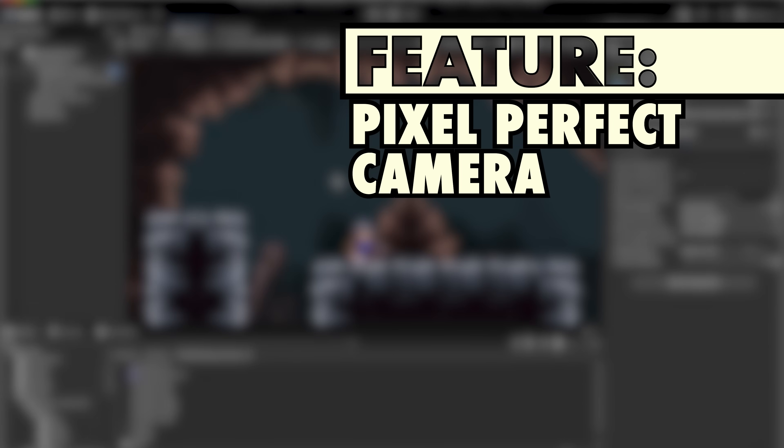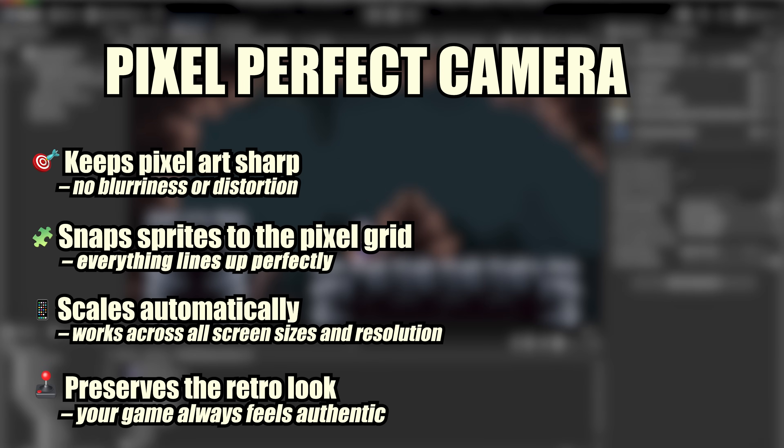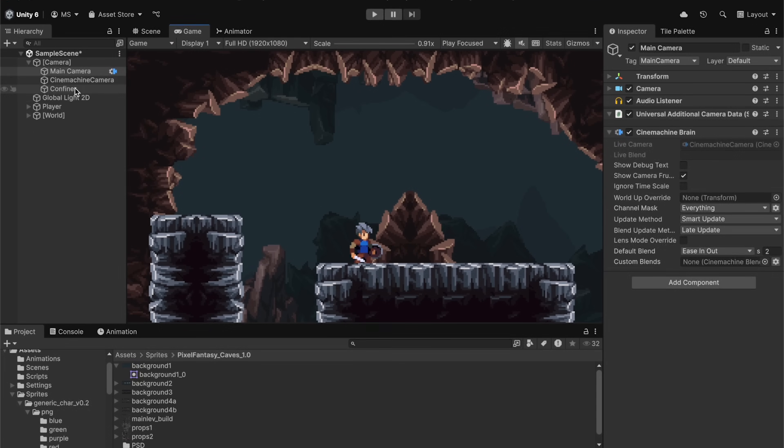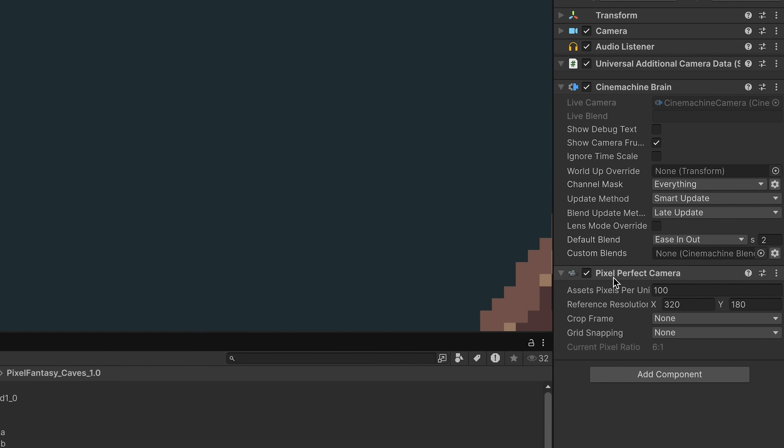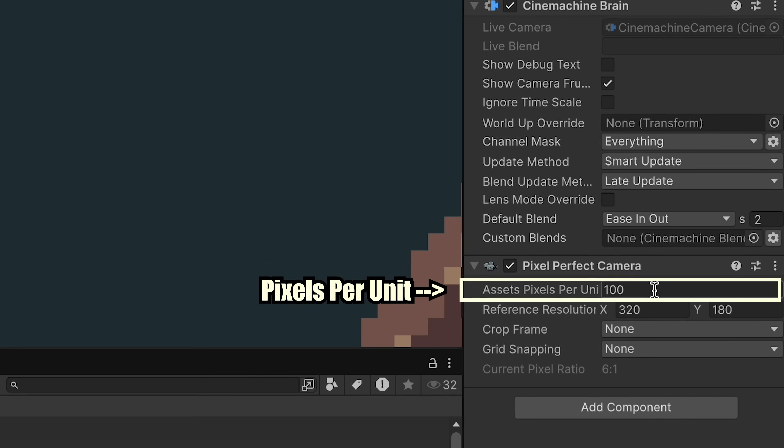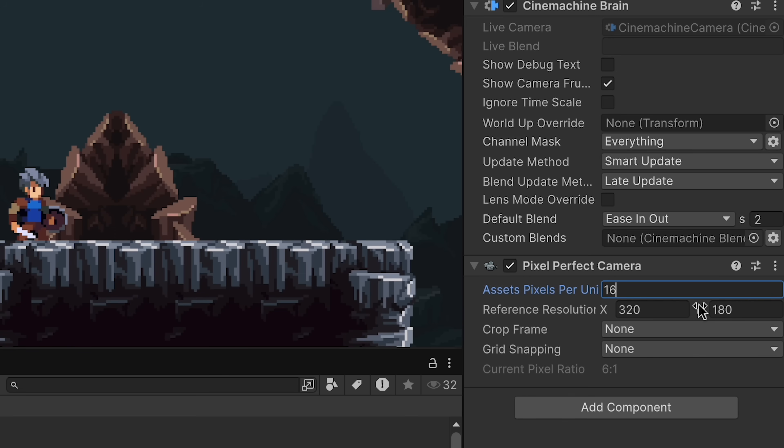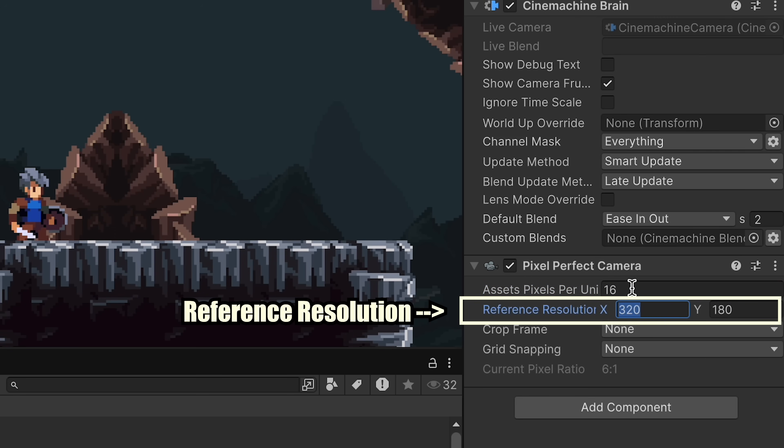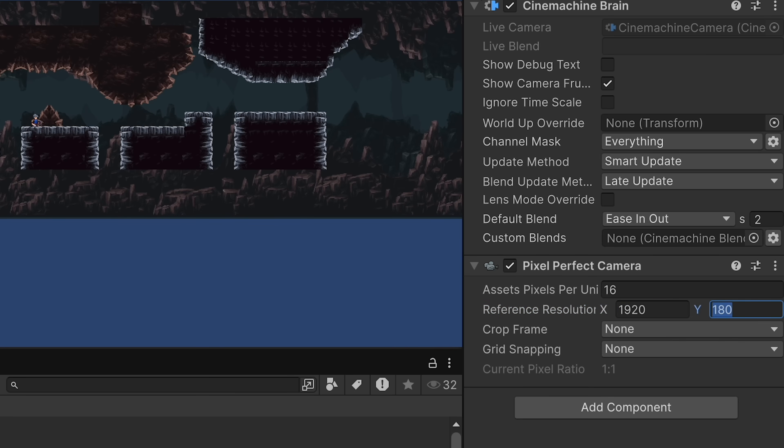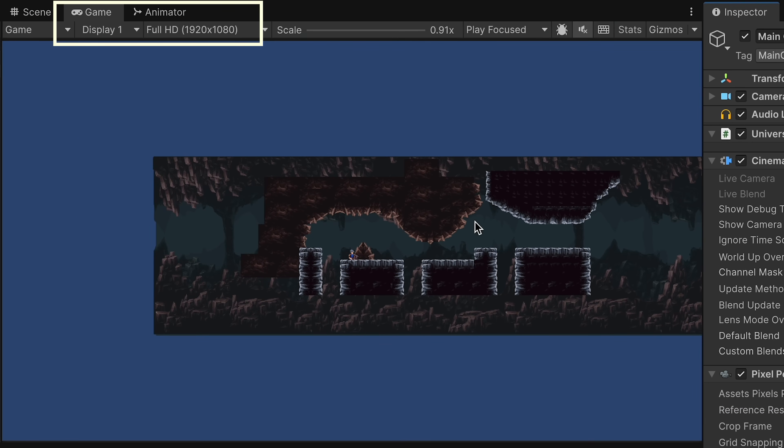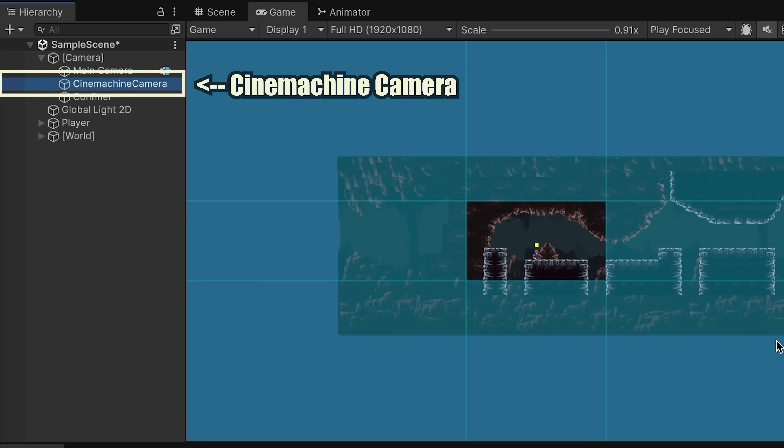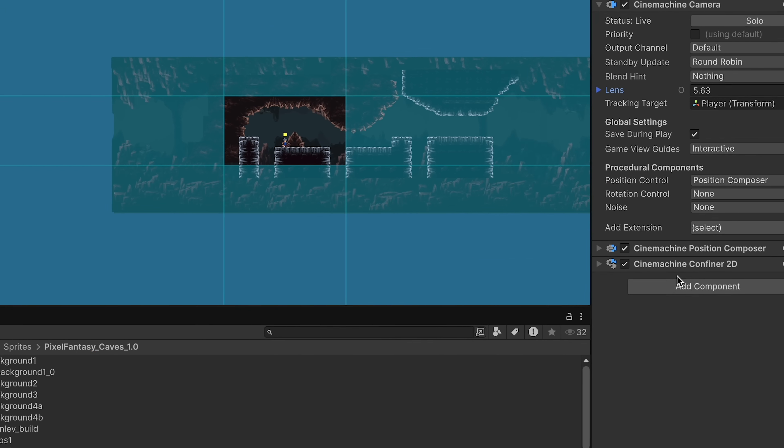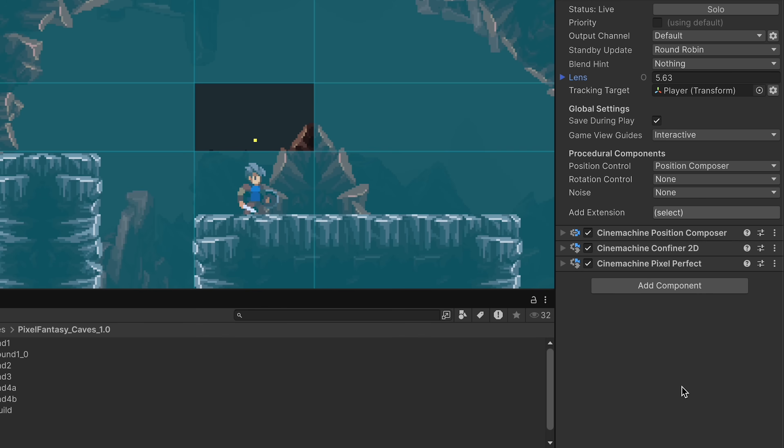Now one last feature that I want to tell you about is the pixel perfect camera. And what this does is it controls the orthographic size of your camera so that it always displays your pixels perfectly. Now to do this, what we're going to do is actually go to our main camera where we can add the pixel perfect camera. Here it's going to ask what your pixels per unit is. We're using 16 and also your reference resolution. I'm just going to go with 1920 by 1080, which is what my game view is currently rendering in. Now at this point, we can click on our Cinemachine camera and we're going to add the extension for the Cinemachine pixel perfect. There's no features to add here, but now it's going to make it so that our Cinemachine camera works together with the pixel perfect camera.